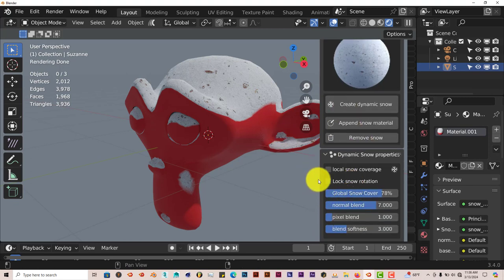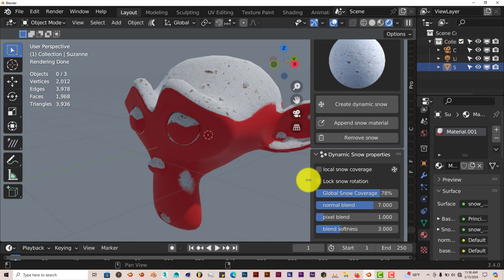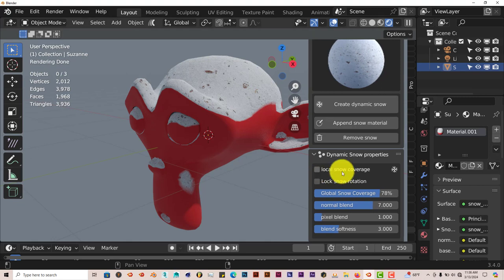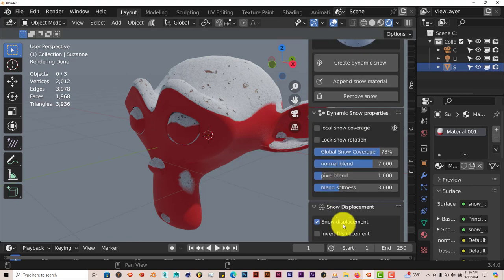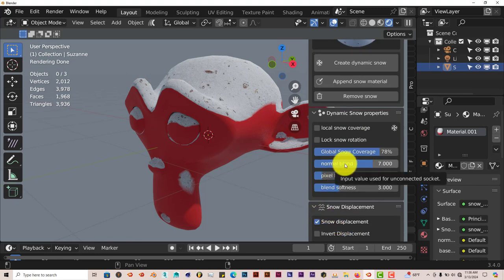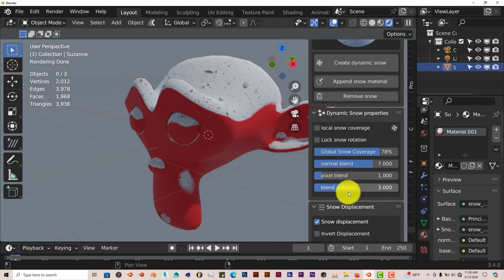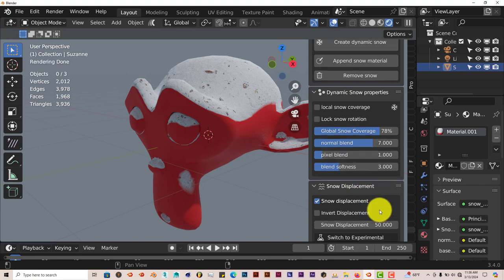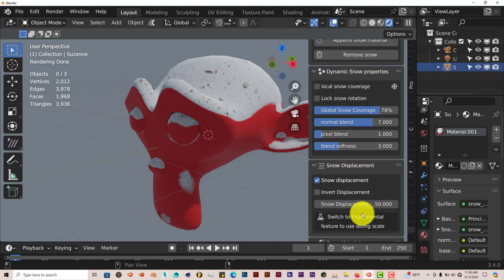It's got some dynamic snow properties. You can further customize your snow, local snow coverage, lock snow rotation. You can deal with the blend of it, the pixel blend and so on and so forth, the softness of it. As you scroll down even further, this has got a lot of options to it. This is pretty impressive.